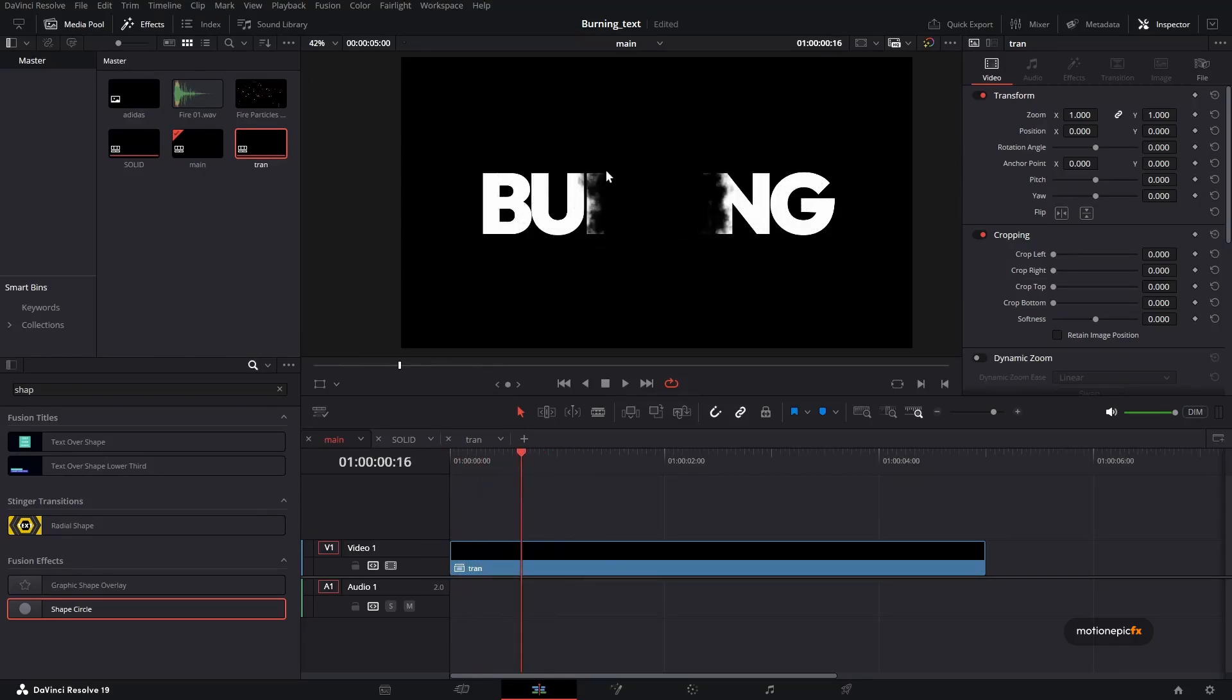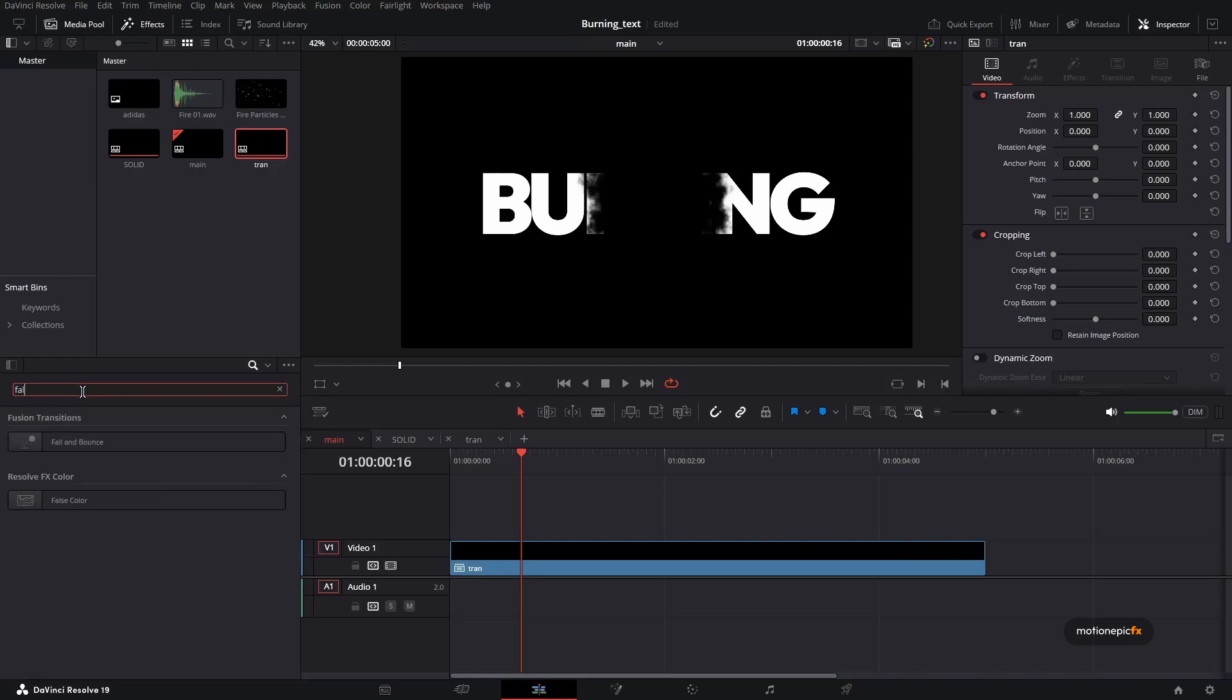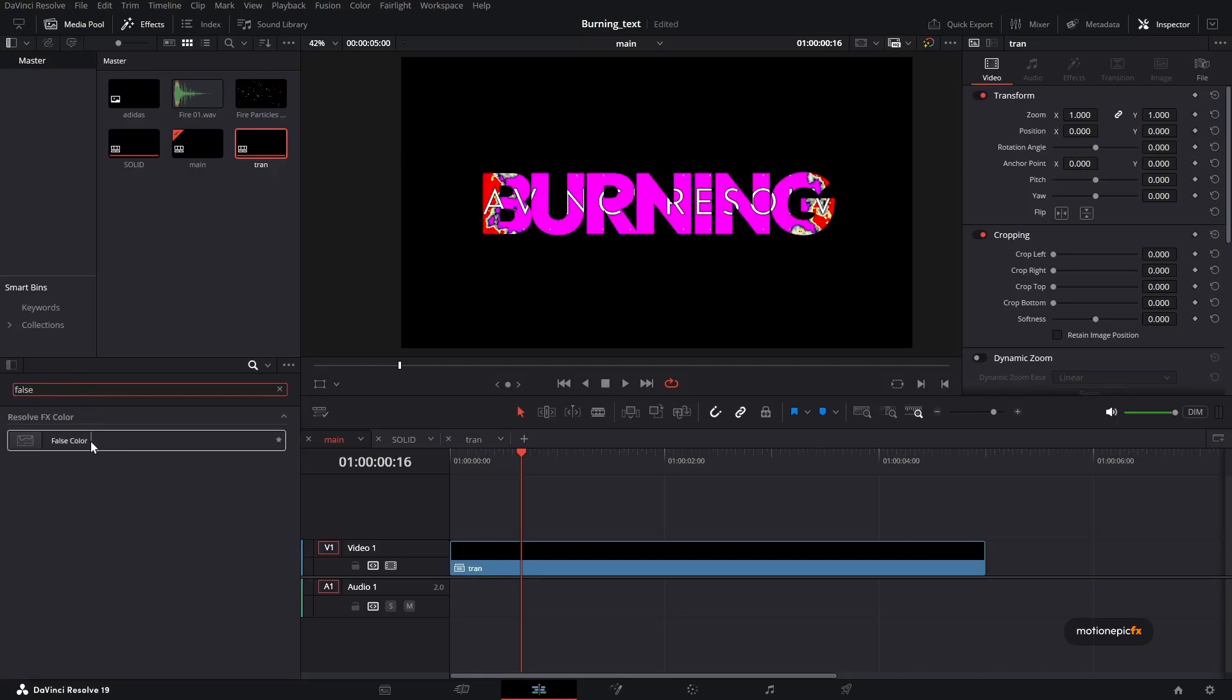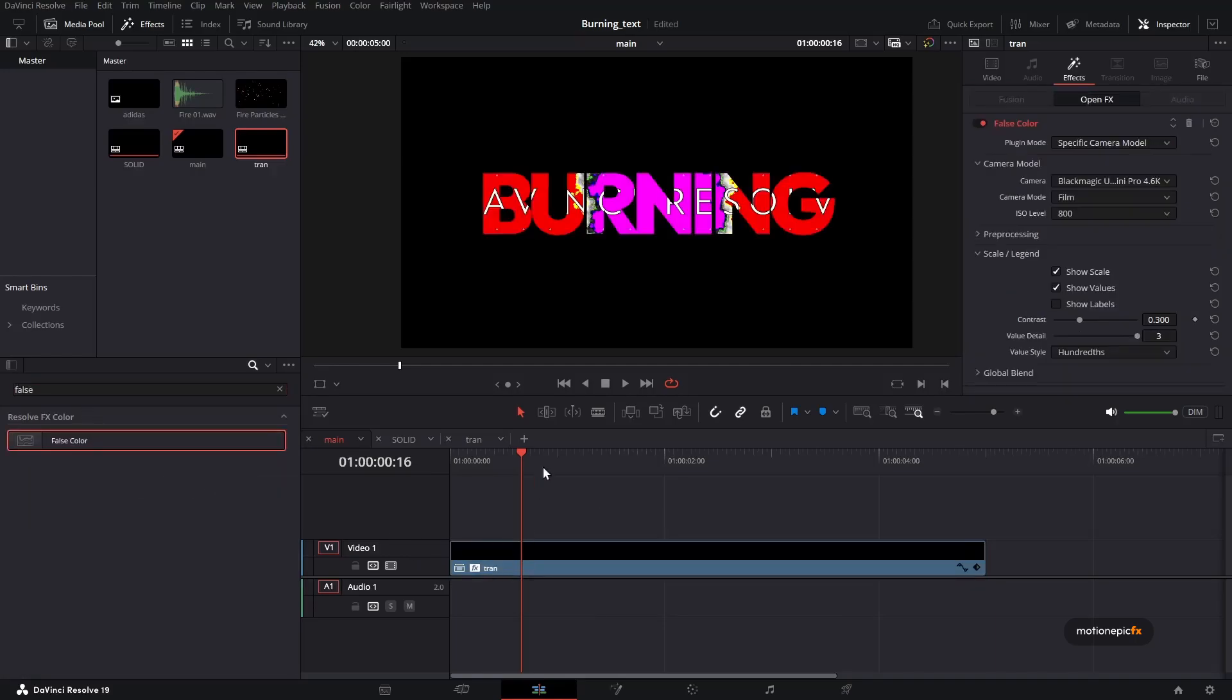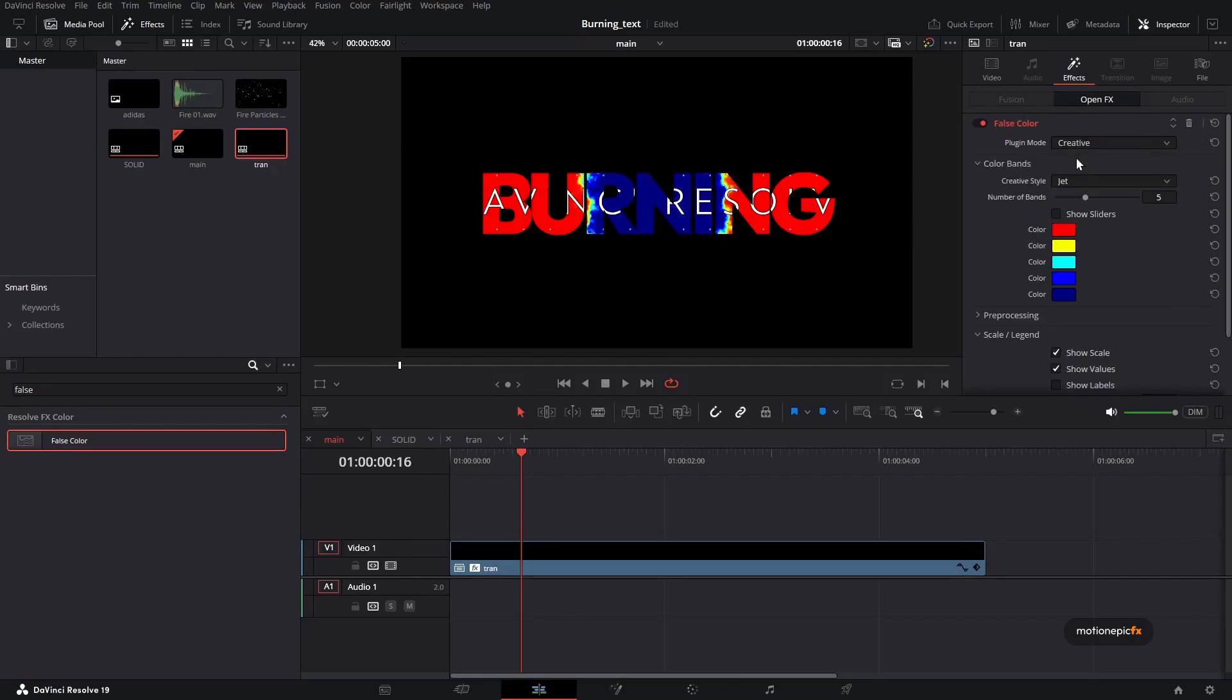Now we want to change the color over here. Now if you are using DaVinci Resolve Studio, we have this false color. So if I drag and drop it, you can actually see how it looks.